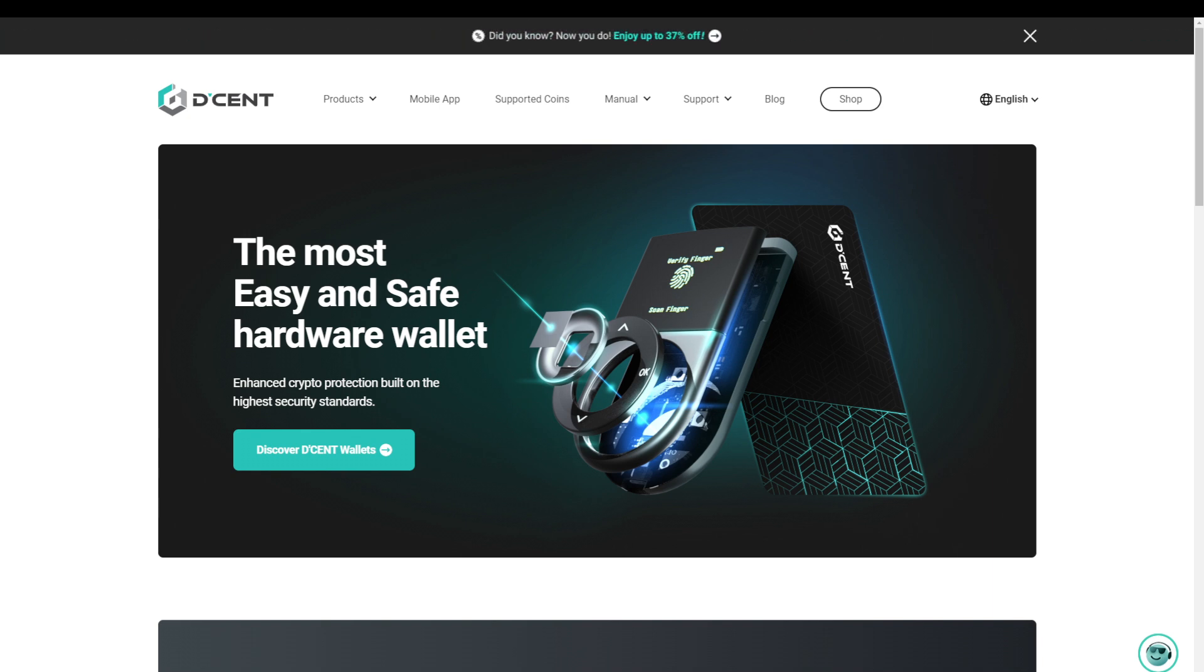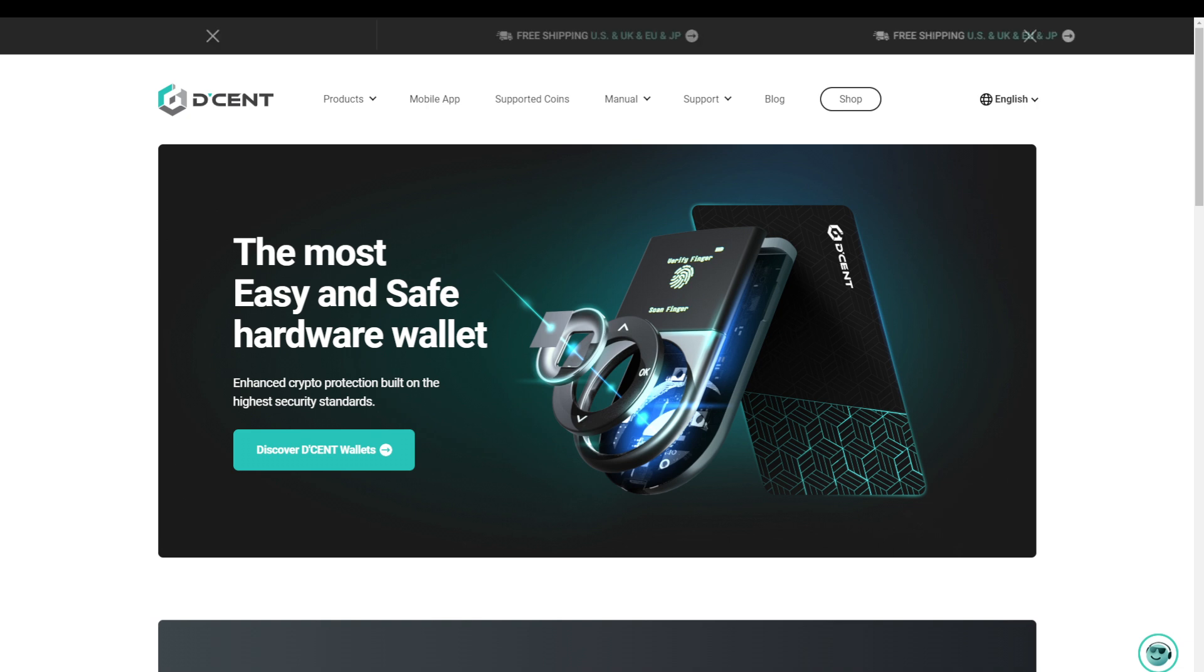In this video we'll take a closer look at a D'CENT biometric hardware wallet and see how it stacks up against other players in the market. Now I do want to point out that a hardware wallet can't protect you from everything.